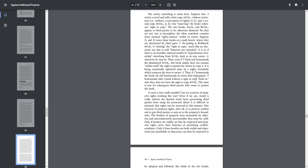Thus, if T homesteads the book, he still homesteads no more than he acquires. T homesteads only a book without a right to copy built in, and thus does not have a right to copy book two. The same is true for subsequent third parties who come to possess the book. Is such a view really tenable? Can we conceive of property rights working in this way? Even if we can, would it really achieve the desired result here? Preventing third parties from using the protected ideas?